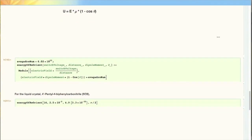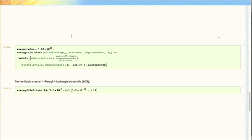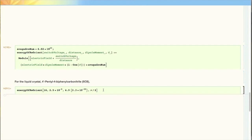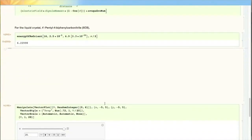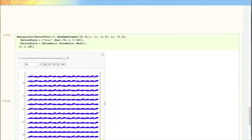In this example, the liquid crystal experimented on is 5CB. The observed switching voltage is 16 volts, the spacing is 2.5 times 10 to the negative fifth meters, the dipole moment is 4.9 D multiplied by 3.3 times 10 to the negative 30, and pi over 2 is the average of all the angles in the sample. Plugging these values into our equation, we can see that the energy of reorientation for the liquid crystal 5CB is about 6.2 joules per mole.